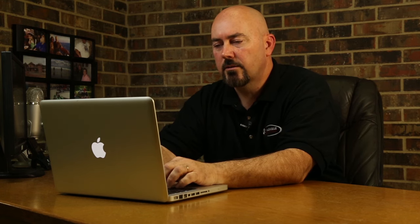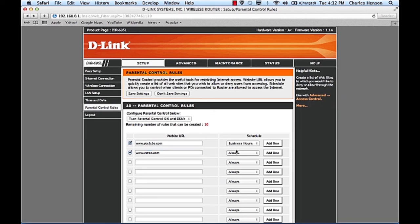And then go ahead and add the second account vimeo.com which is another video website and we want to choose business hours as well.